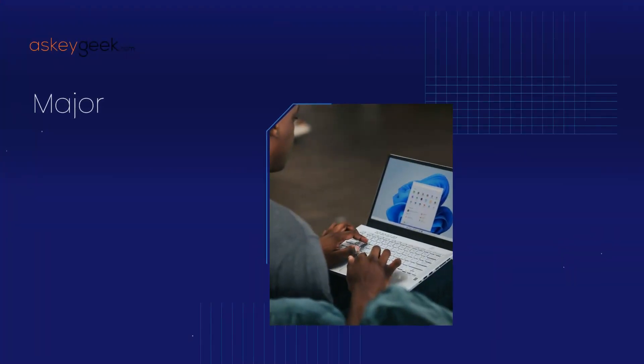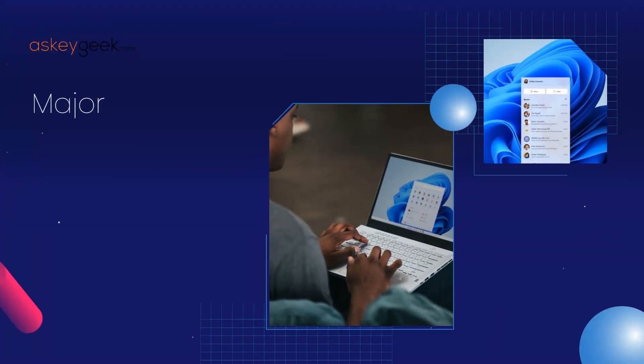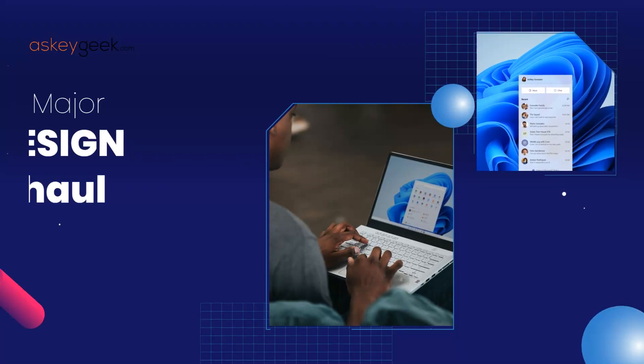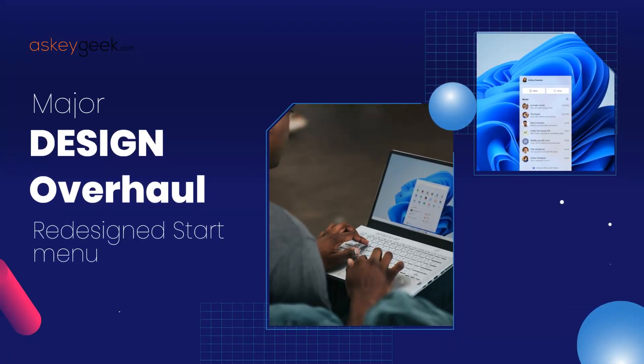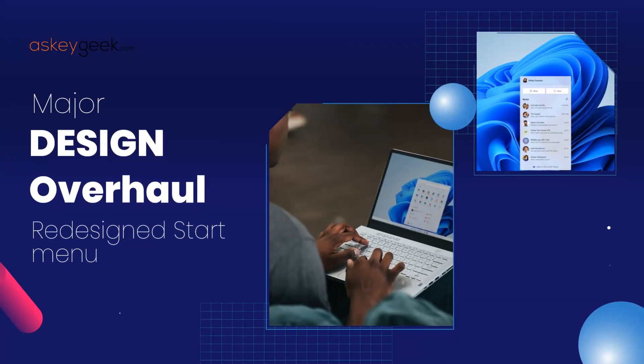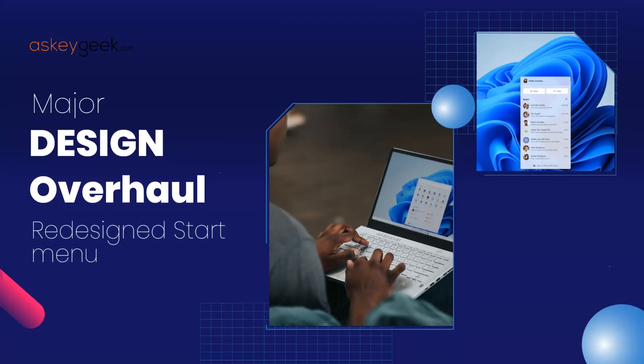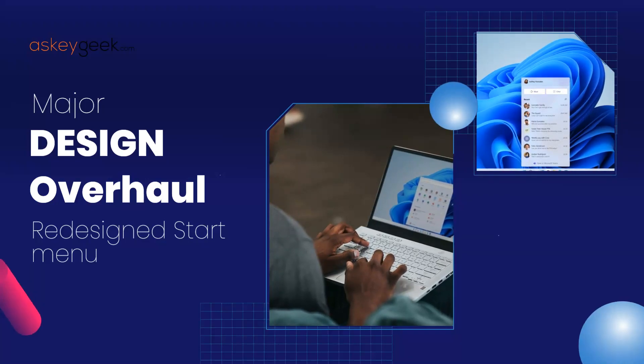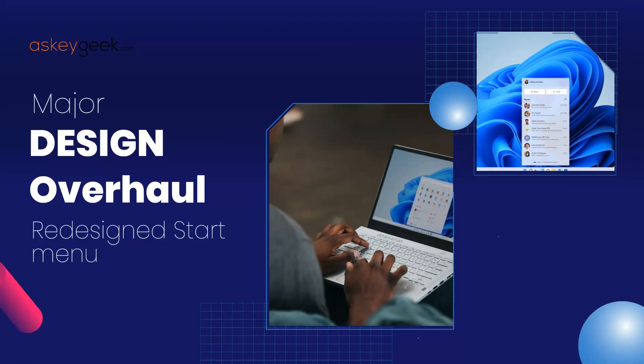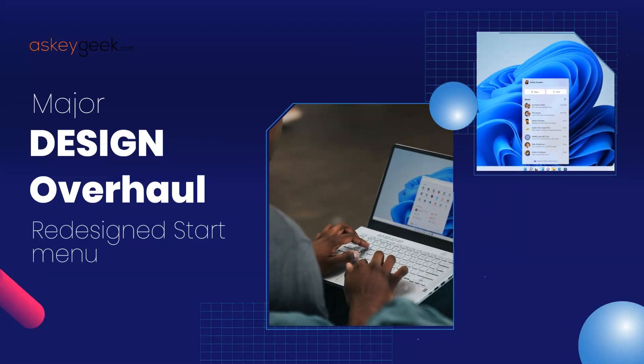First up, Windows 12 is expected to have a major design overhaul with a new interface that is more modern and streamlined. The Start menu will also be redesigned, making it easier to access your favorite apps and features.